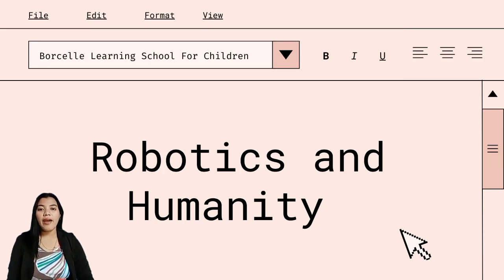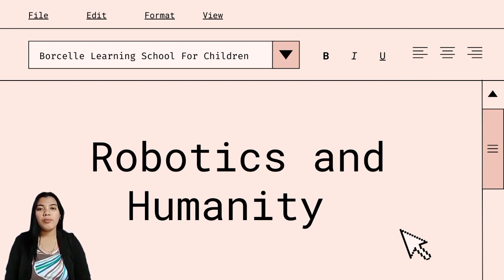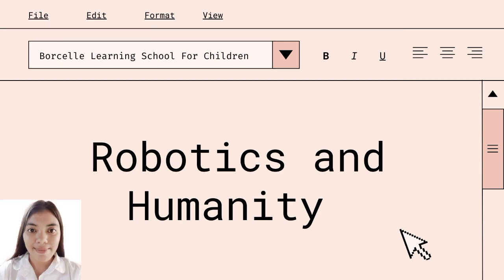Hi, good day everyone. My name is Christine Pilado. So now I'm going to report what is Robotics and Humanity. So first, let's define what is Robotics and Humanity.